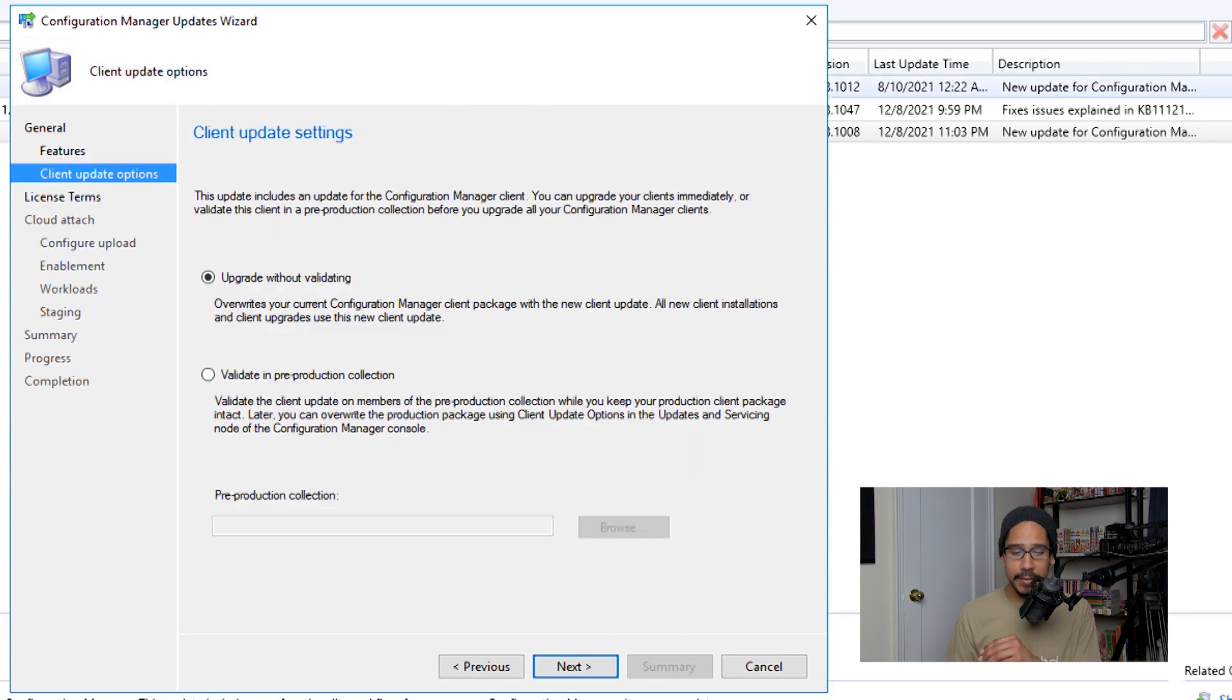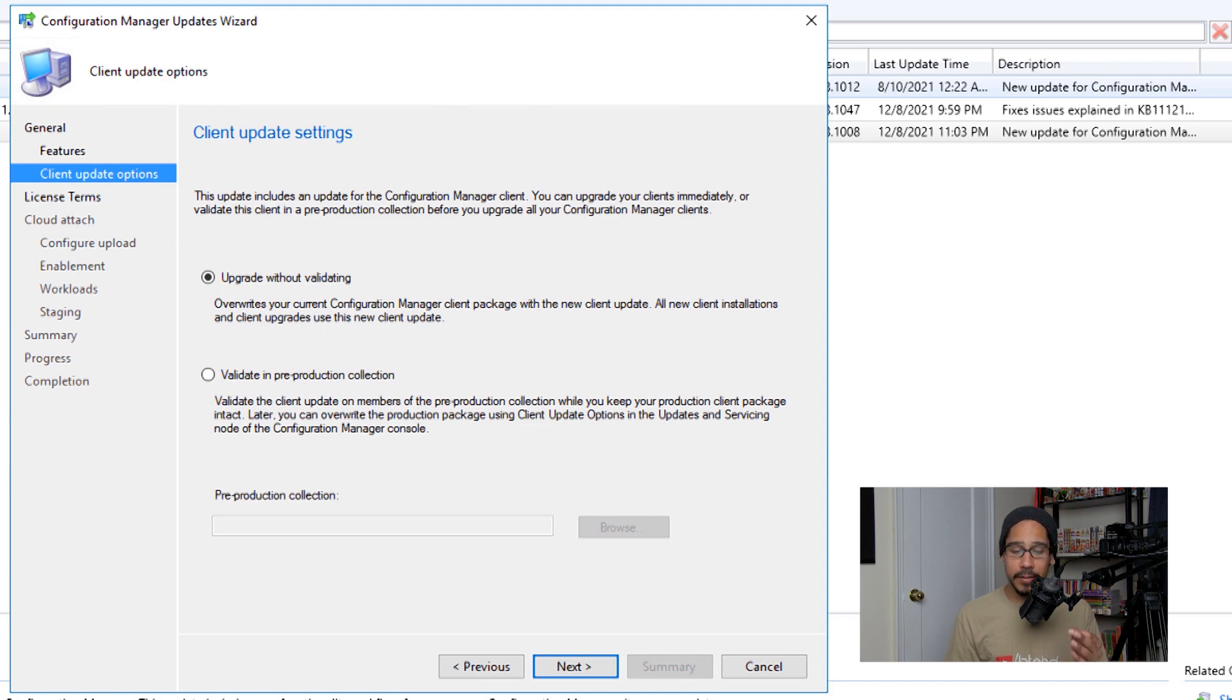And Client Update Settings, you have two options. I typically leave the default one, and it is Update Without Validating, and then click Next.